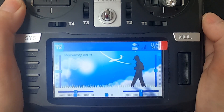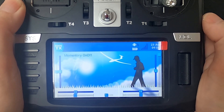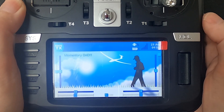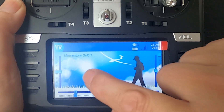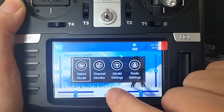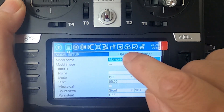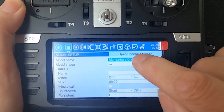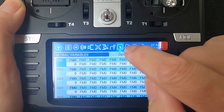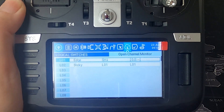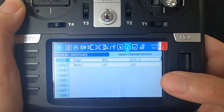Now let's switch over to the radio and take a look on the radio itself. I'm going to tap my screen, go to my model settings, and we are going to go over to our logical switches.